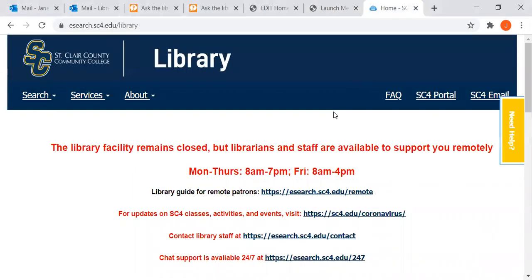Hi, this is Jane from SC4. I'm going to show you how to use BoardVitals. It's very simple to use and you can use it from on or off campus.